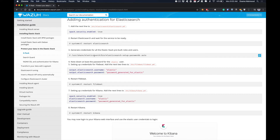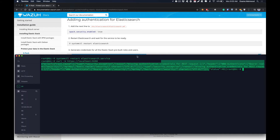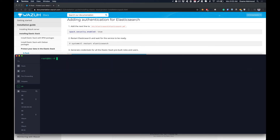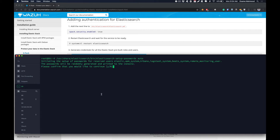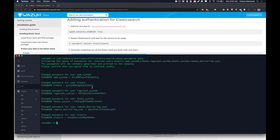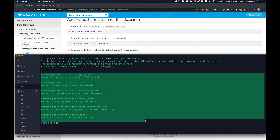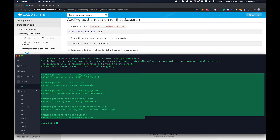To generate passwords for our Elasticsearch instance, we need to run the elasticsearch-setup-passwords utility. This command automatically configures all the passwords for the built-in users including Kibana, Filebeat, and others. It is good practice to copy all these generated passwords into a separate file so that you don't misplace them.